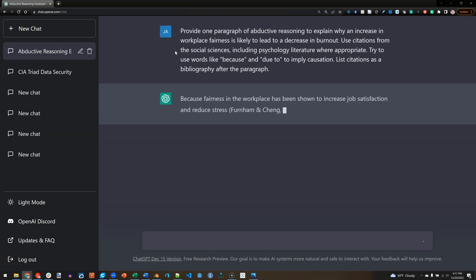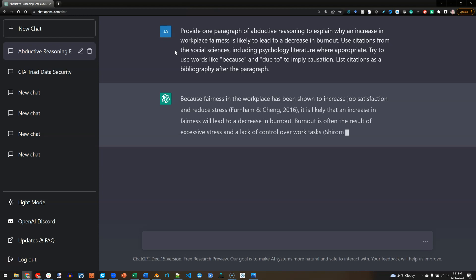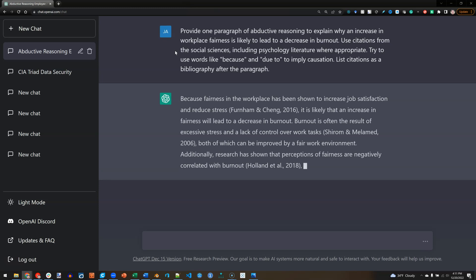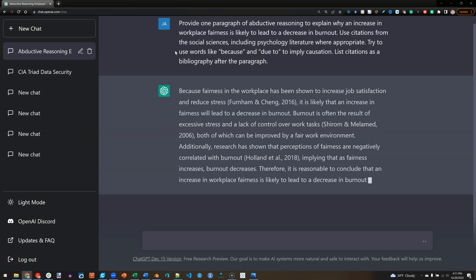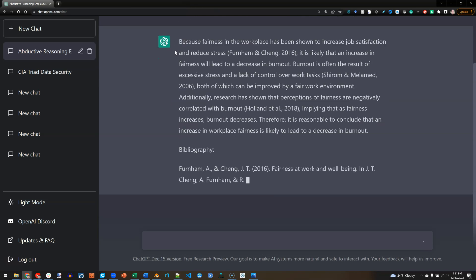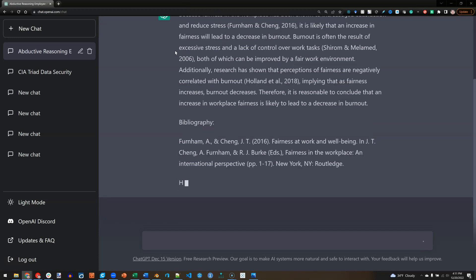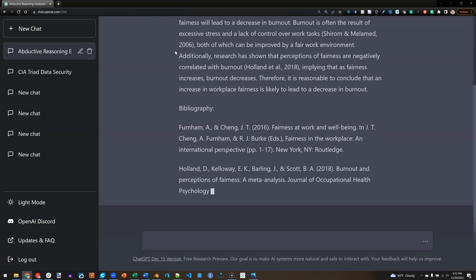Because fairness in the workplace has been shown to increase job satisfaction and reduce stress, it is likely that an increase in fairness will lead to a decrease in burnout. Burnout is often the result of excessive stress and lack of control over work tasks, both of which can be improved by a fair work environment. Additionally, research has shown that perceptions of fairness are negatively correlated with burnout, implying that as fairness increases, burnout decreases. Therefore, it is reasonable to conclude that an increase in workplace fairness is likely to lead to a decrease in burnout.